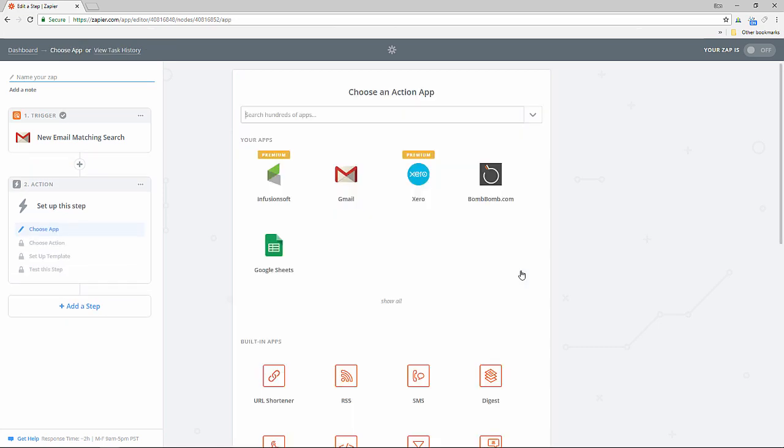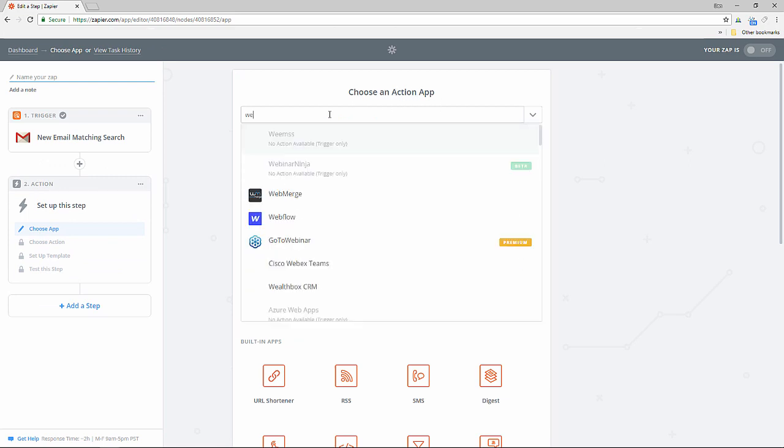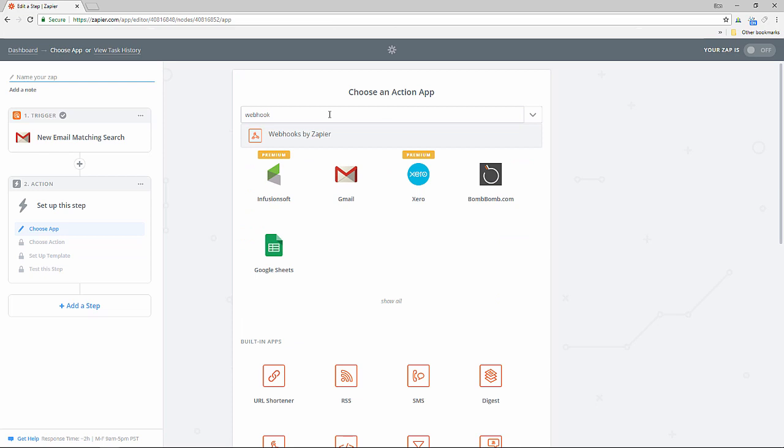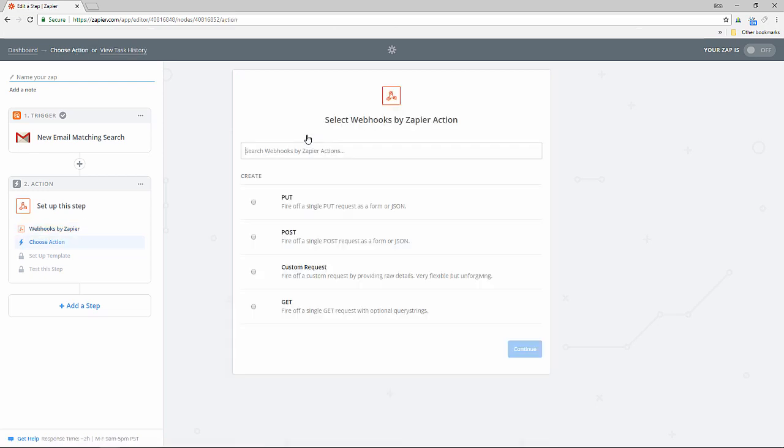Next we need to set up the Zapier webhooks post. Choose webhooks by Zapier as the action app and then post as the action.